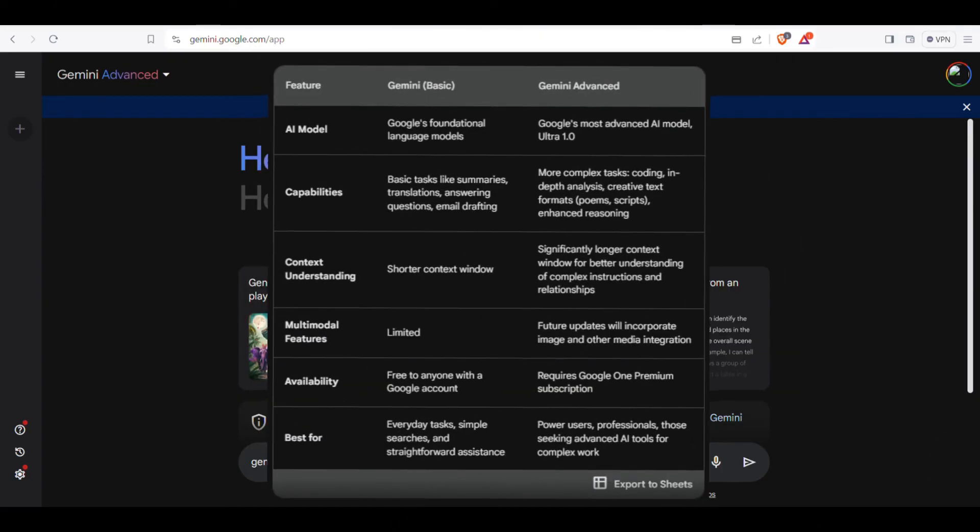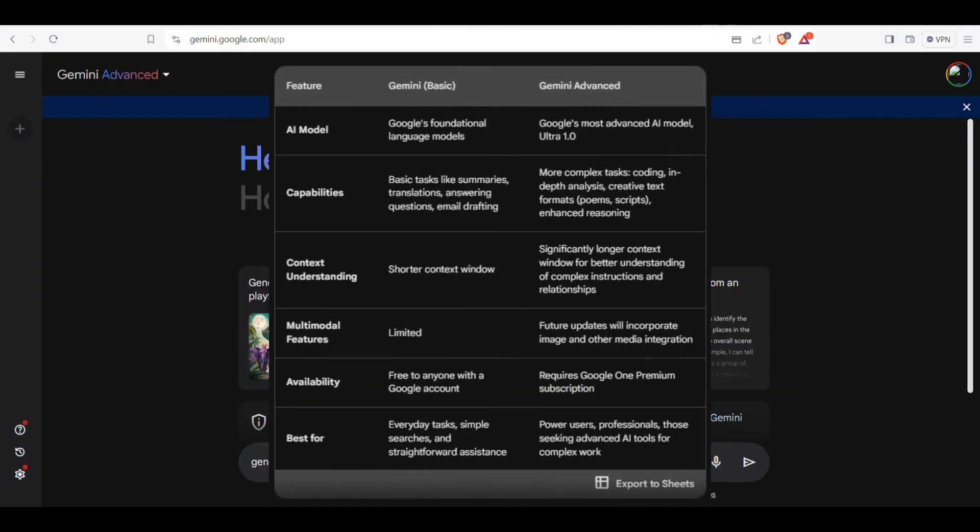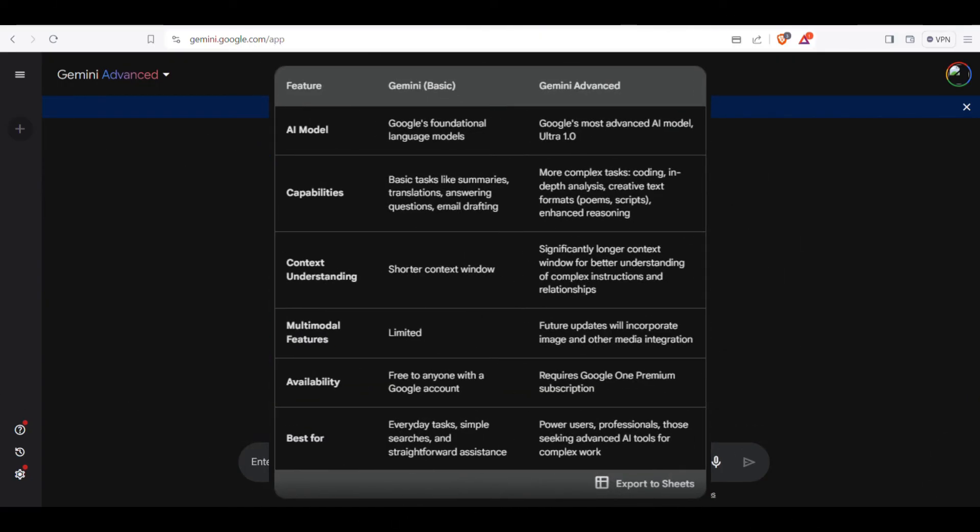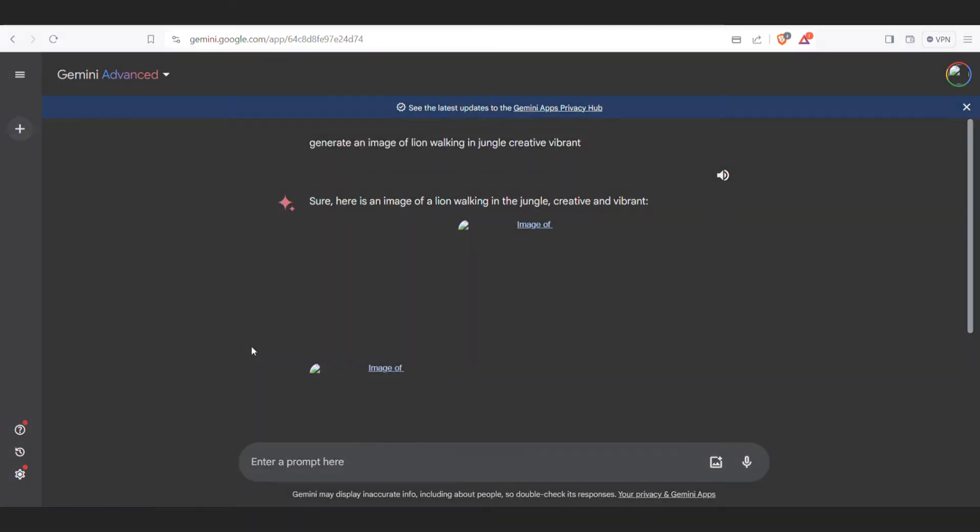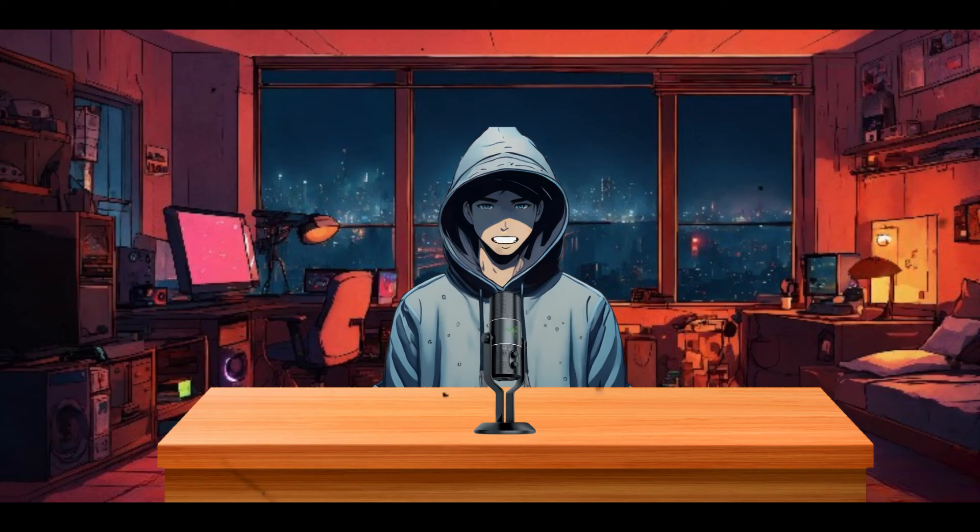These are the features exclusive to premium members, and you'll have access to all of them. Just remember to cancel the trial before the two months are up. Stay tuned for a detailed video on Gemini Advance coming soon.